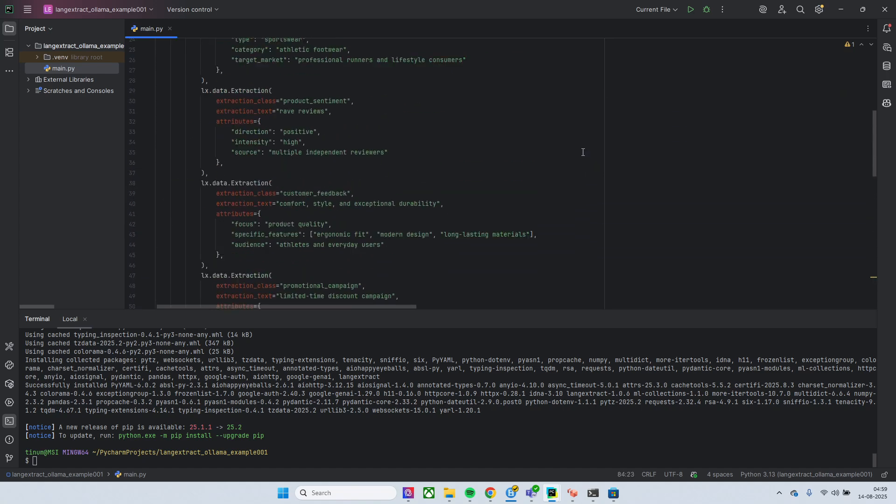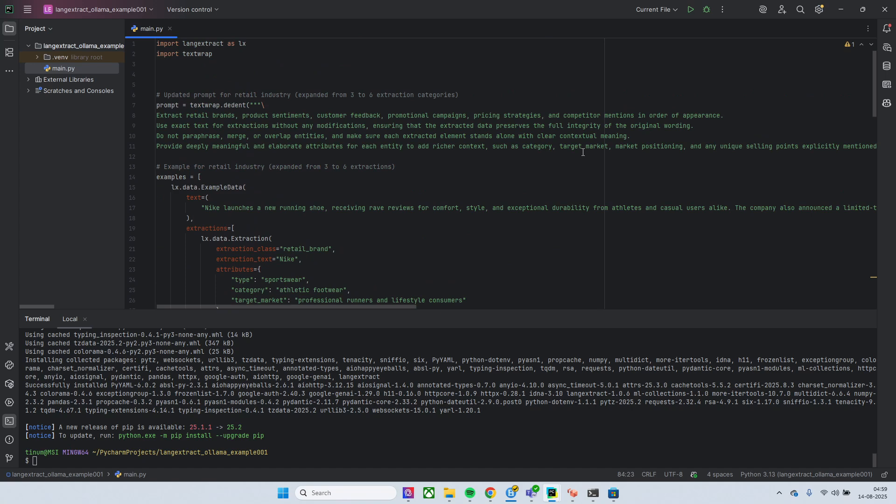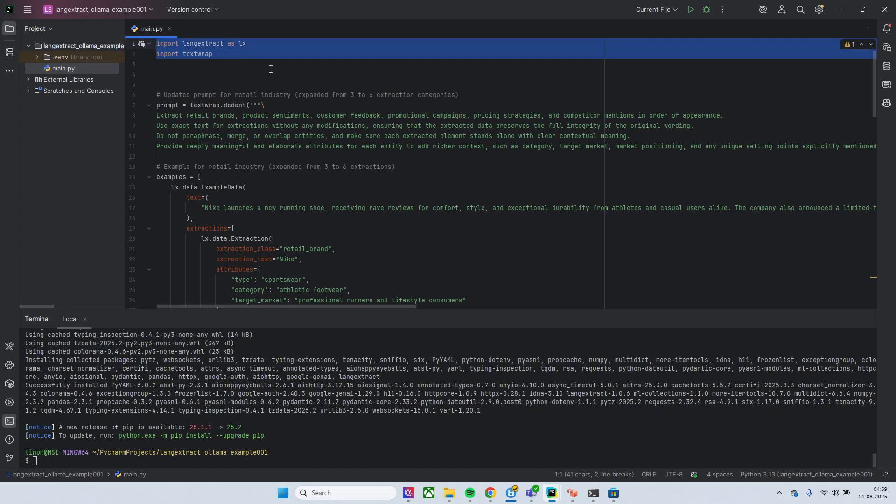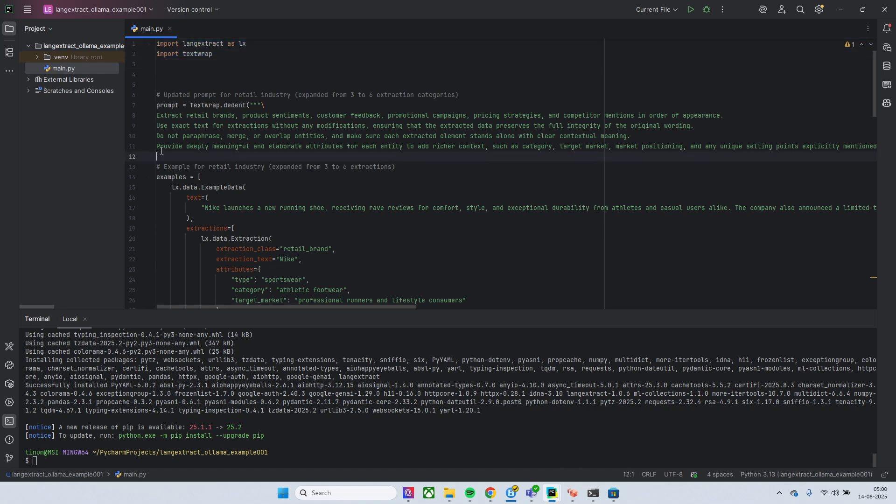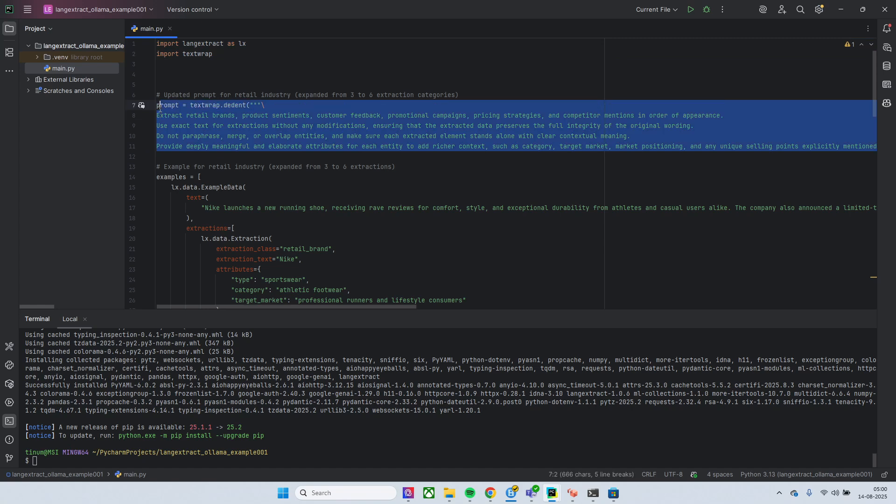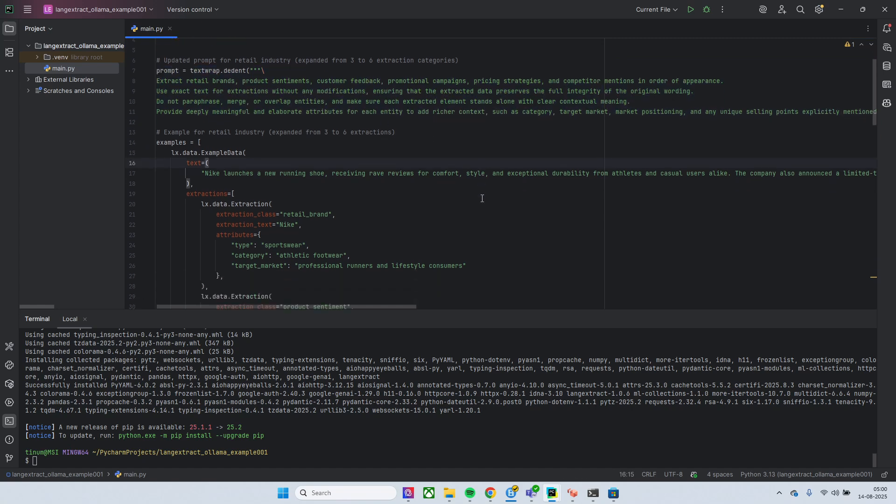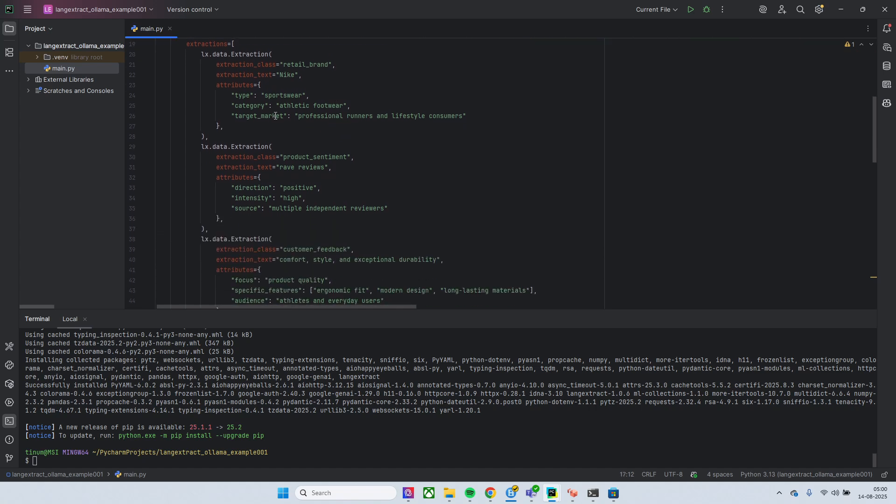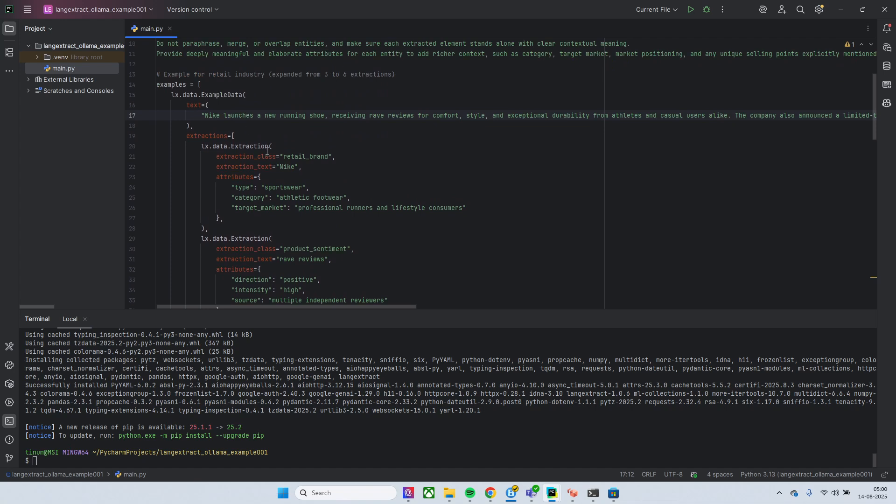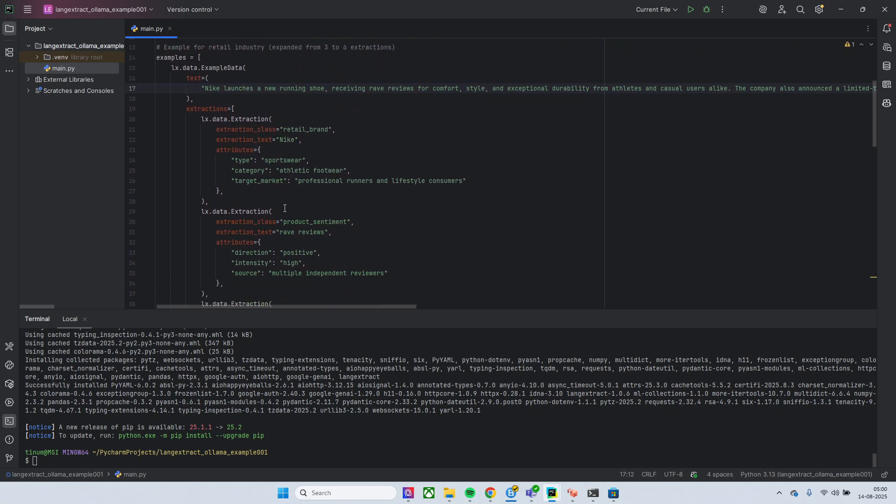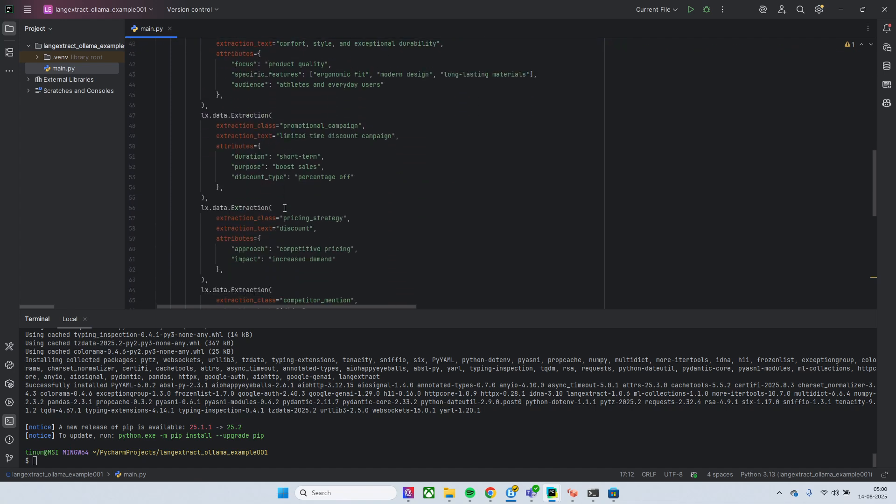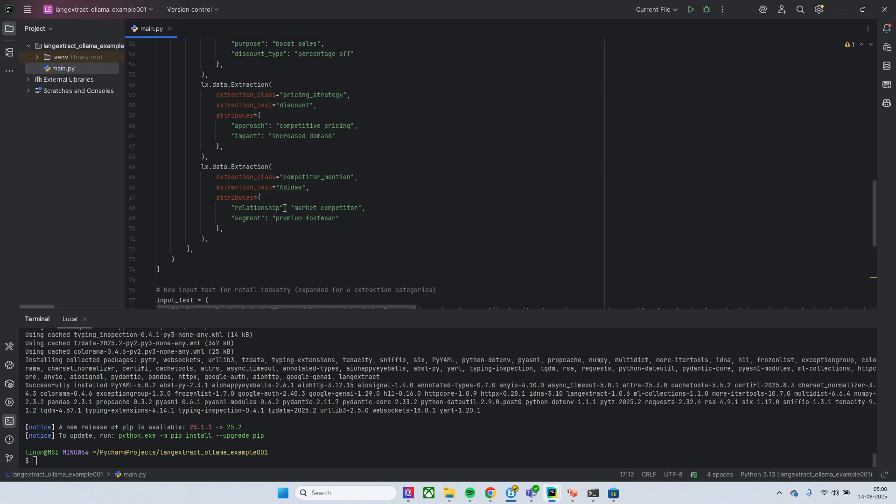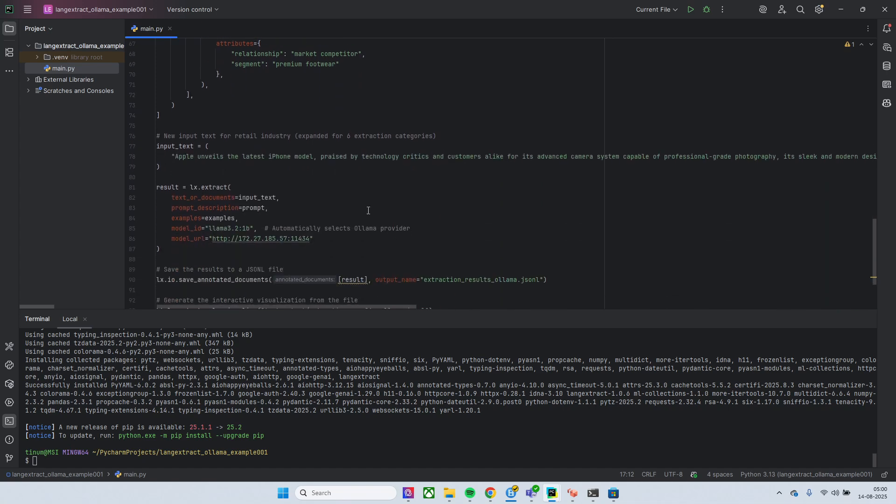Right, so let me walk you through this example. We installed or import the library and then we have the prompt, this time we are using the retail related prompt. Then we have the examples, so we just give examples and we get the extractions. Okay, I give the four to five extraction where you have an extraction class, text and the attributes. Okay, and then we have the input text.